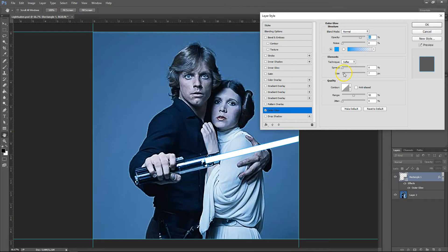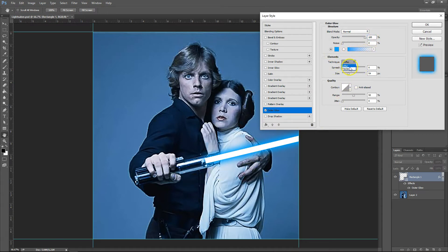And you can see that we've got an outer glow on the edge. But we need to make it a bit bigger. Now that's starting to look more and more like a lightsaber. And if it's looking a bit transparent, just take the opacity all the way up to 100%. Now it's looking really cool. Make sure that you have your technique set to soft in the elements section.